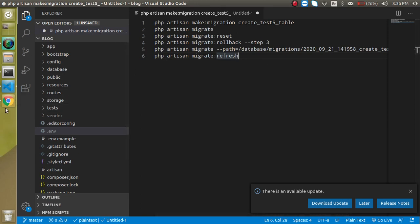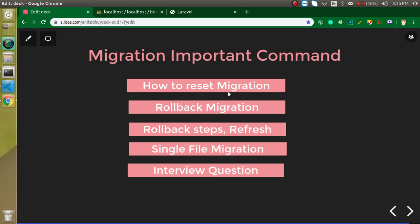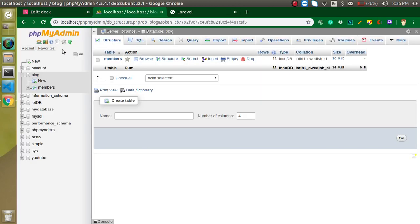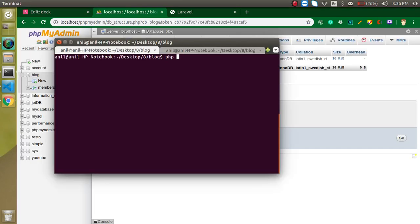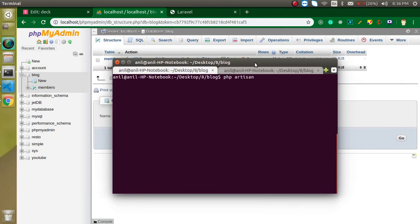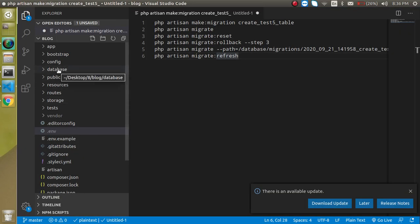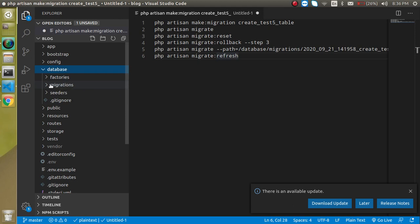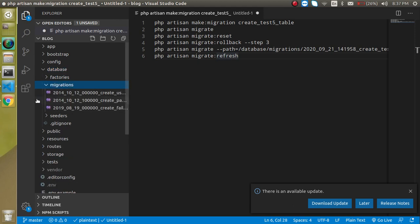First I want to tell you what is reset. Reset simply means that let's say you migrated ten files from Laravel to the database and now you want to erase them from the database — you can use reset migration. For that, I need to run some migration commands first. So use PHP artisan migrate. This command will migrate the tables present inside the migration folder.